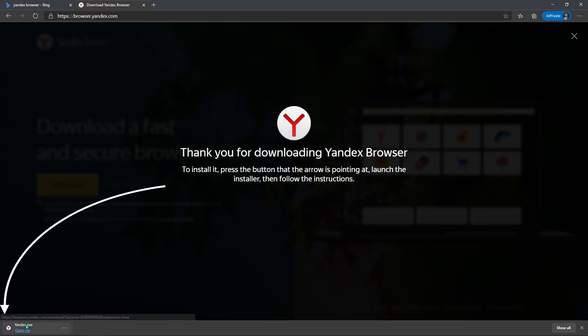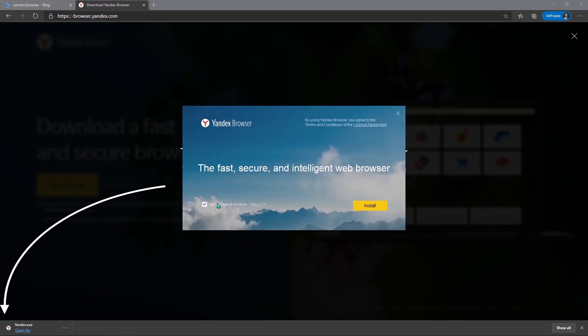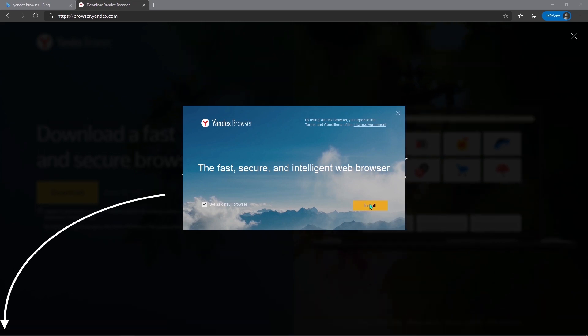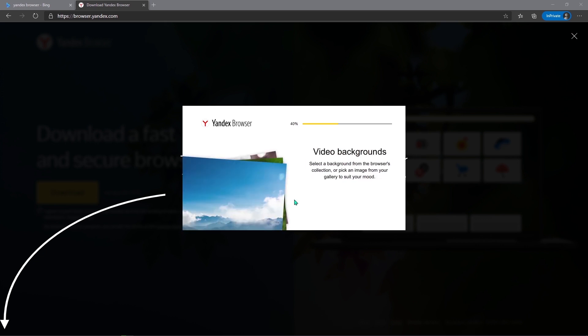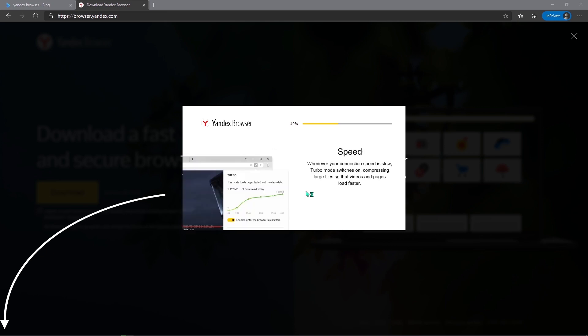The file is downloaded — you can open the file. Set it as a default browser. Install it and click yes.